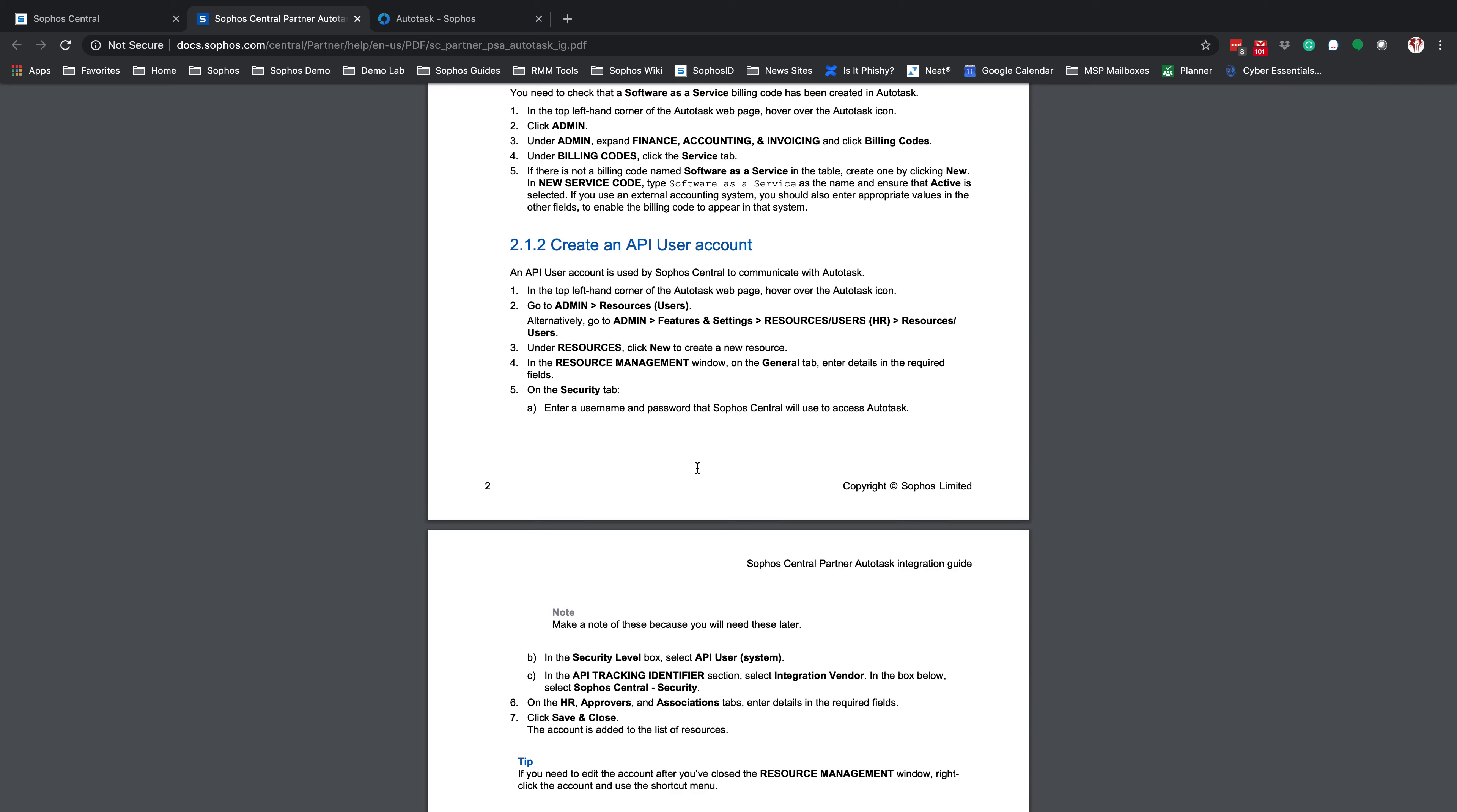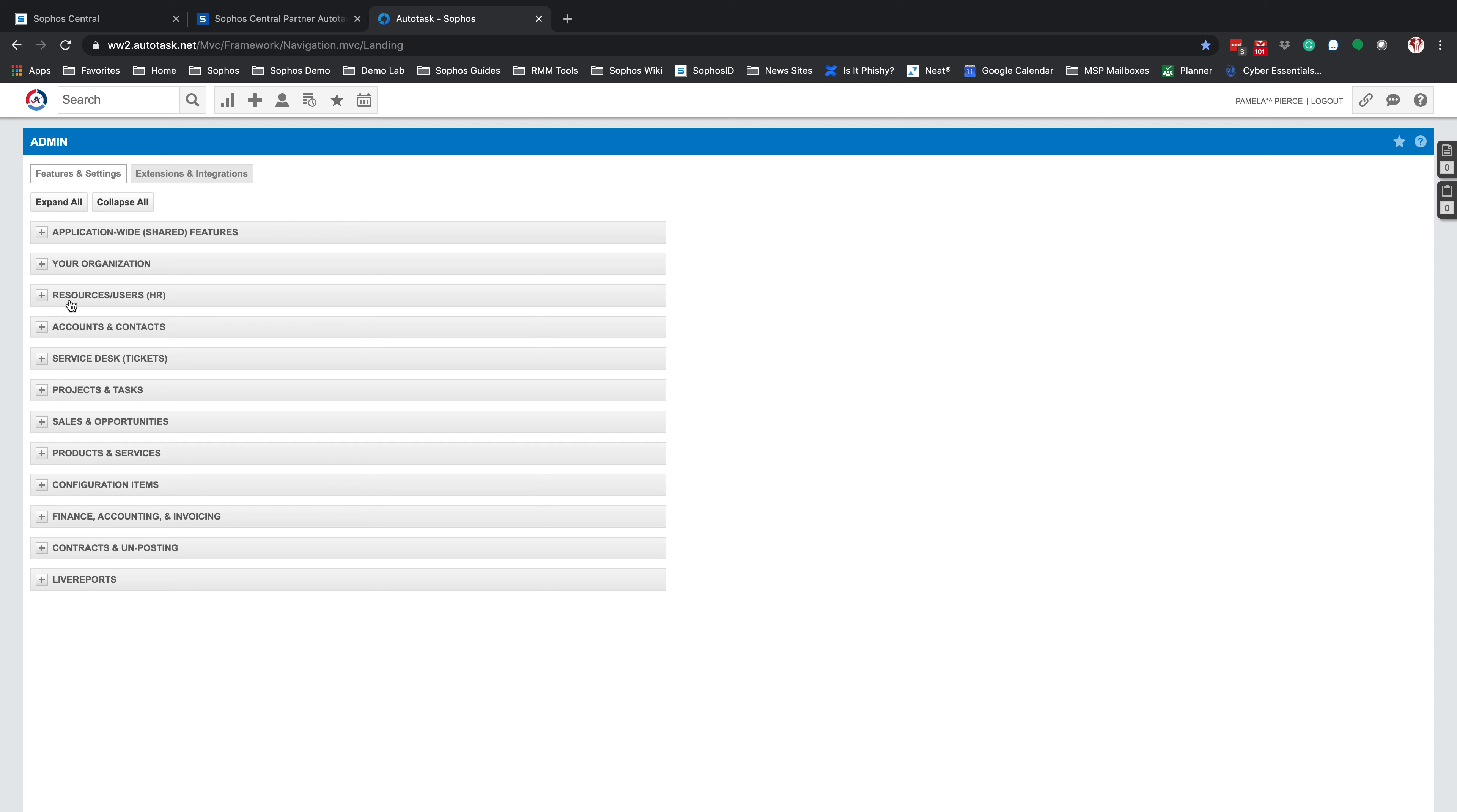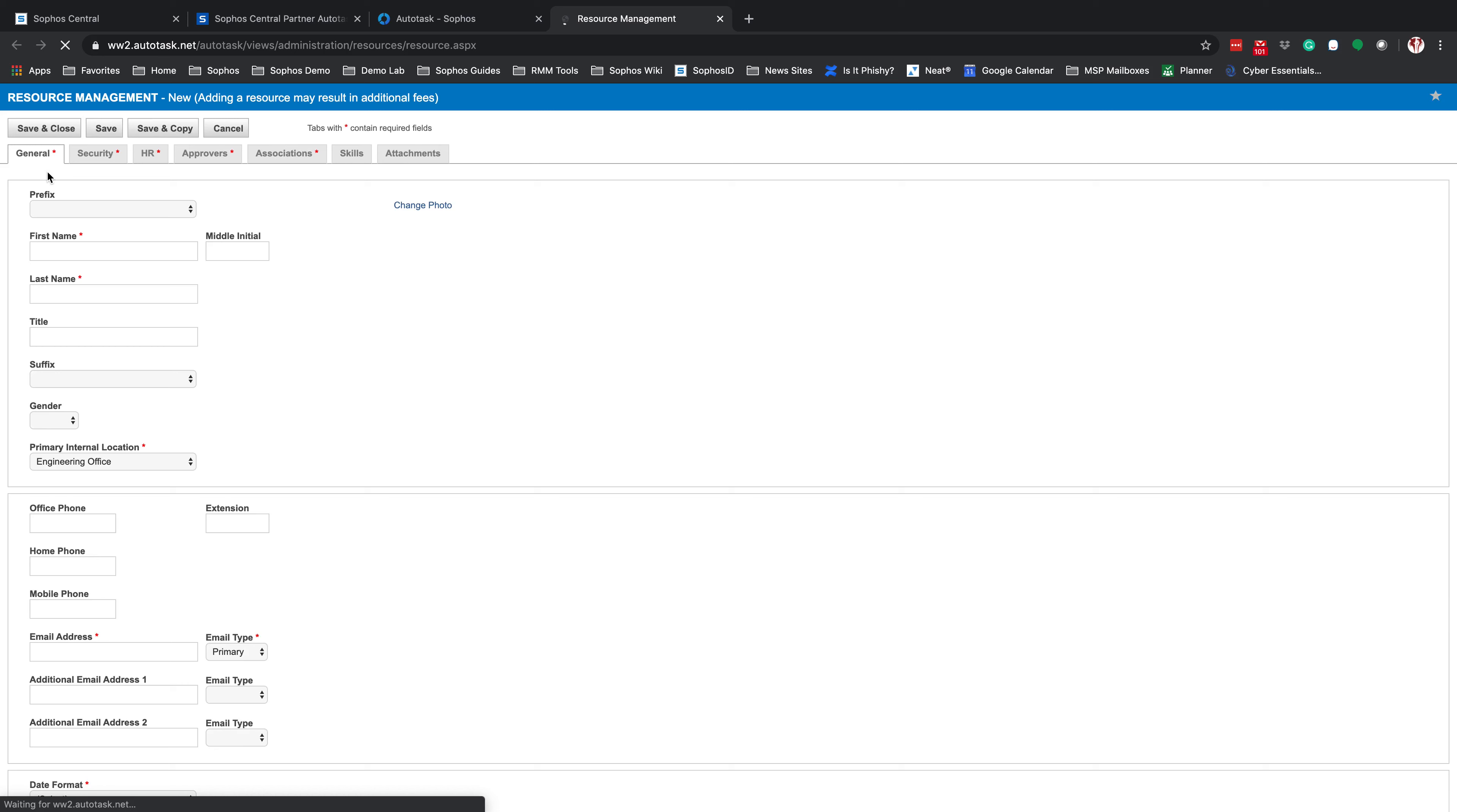Under here, we're going to click Create a New Resource User, and under the General tab, we're going to fill out all the required information. So again, we're going to click on the A, we're going to go to Admin, we're going to go to Resources and Users, and we're going to select Resources and Users. From here, we're going to hit New, and we're going to pre-fill the information we want for the Sophos Central API connector.